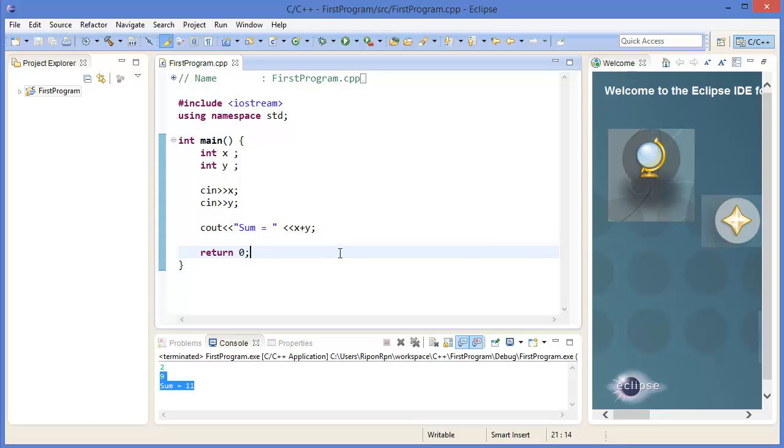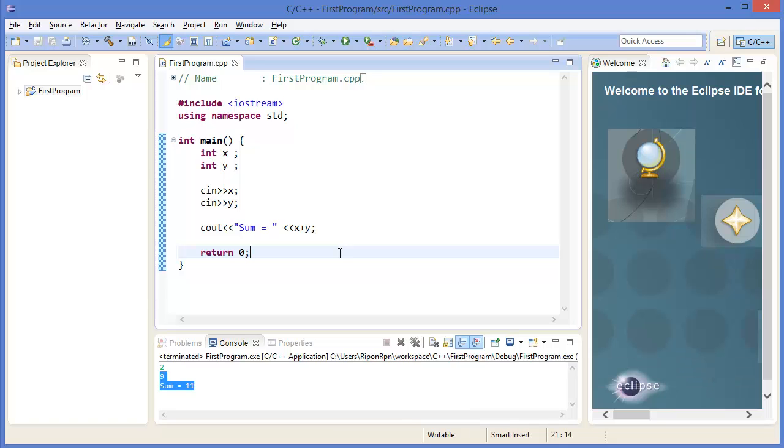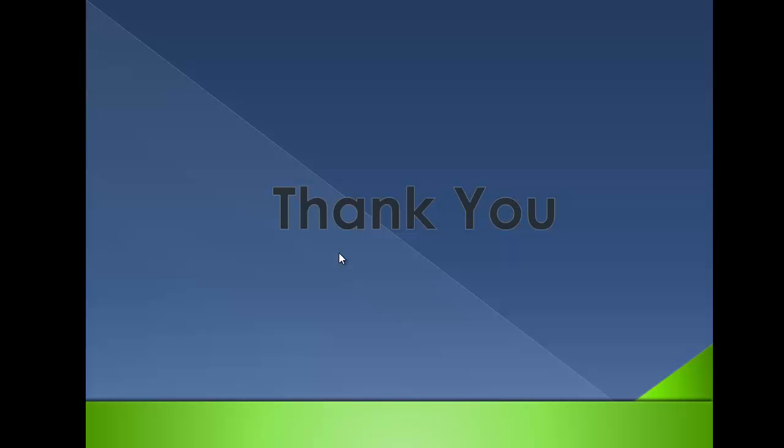You can write your own program in this way. Thank you very much for watching this tutorial. Please subscribe this channel and make a positive comment in the comment box. Thank you, see you in the next tutorial. Till then, bye bye.